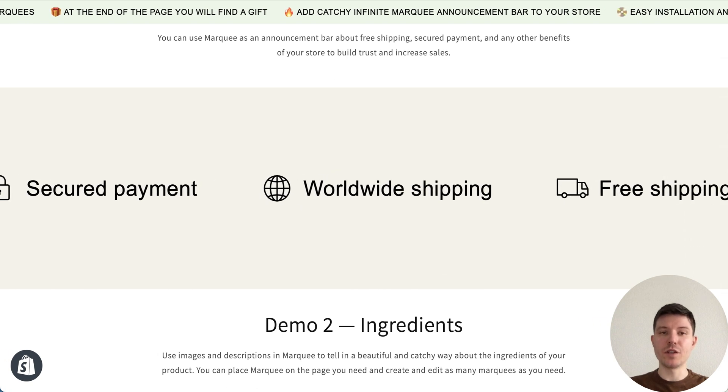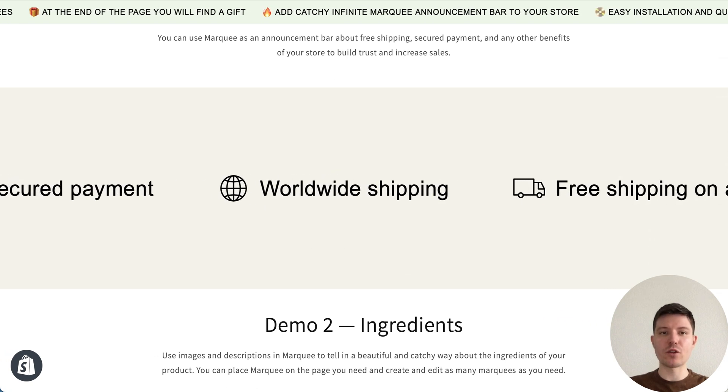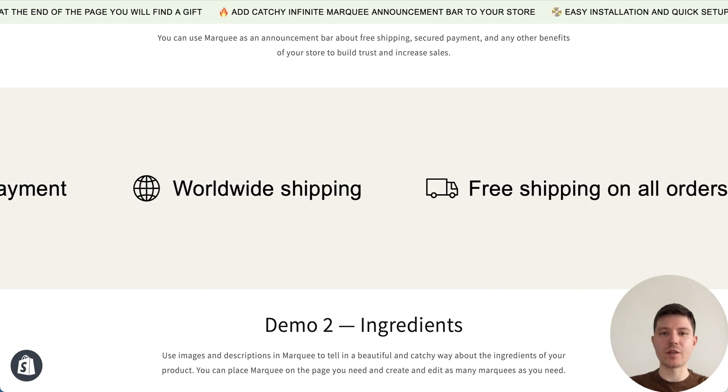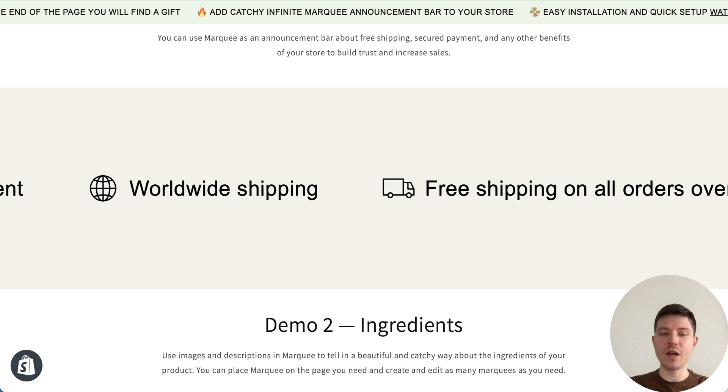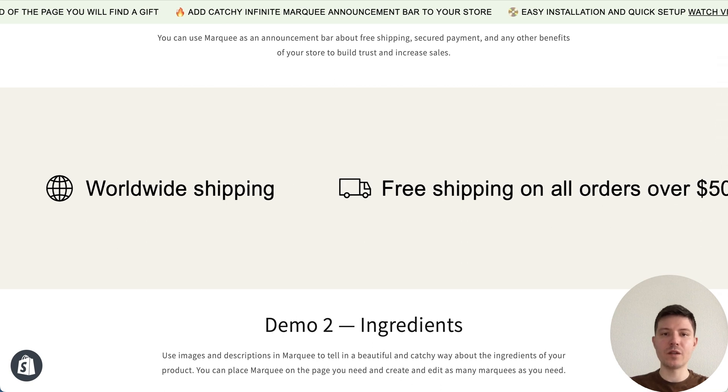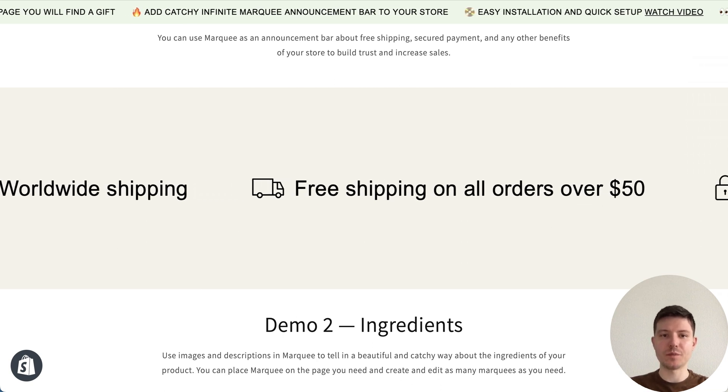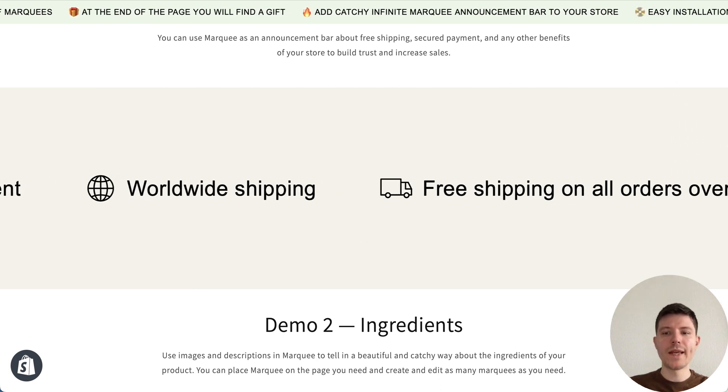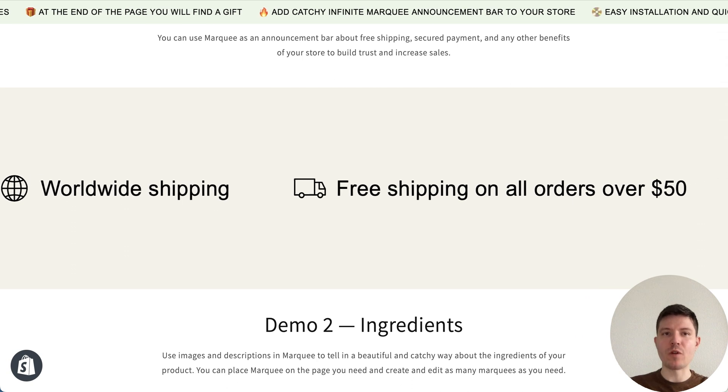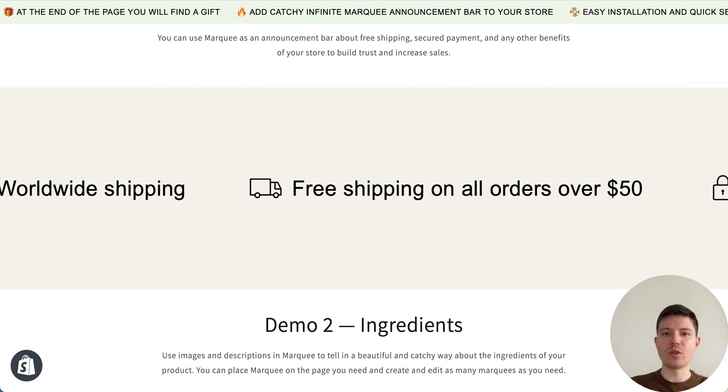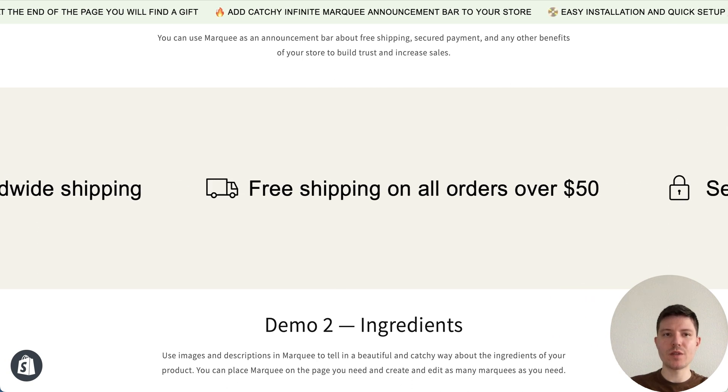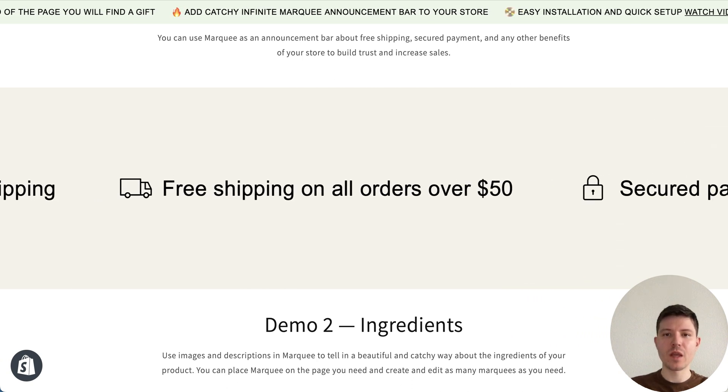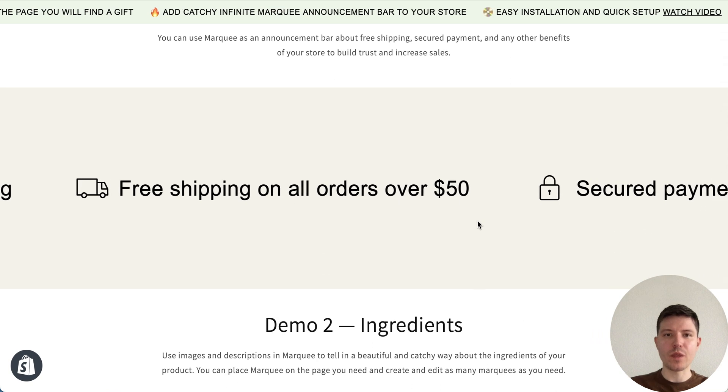Hi, in this video tutorial I will show you how to easily create marquee effect and add it to any Shopify theme. At first, I will show you a couple of examples what you can do with marquee effect.